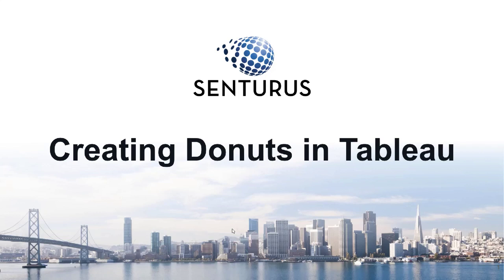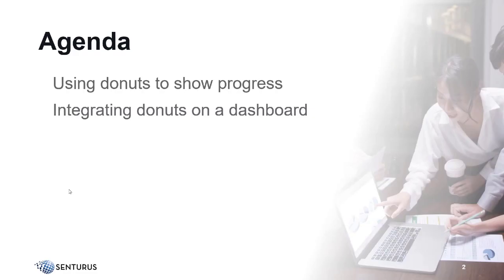Welcome to Creating Donuts in Tableau. Today we'll be showing you how to build a donut visualization and place it on a dashboard. This demo comes from our two-day advanced Tableau class.